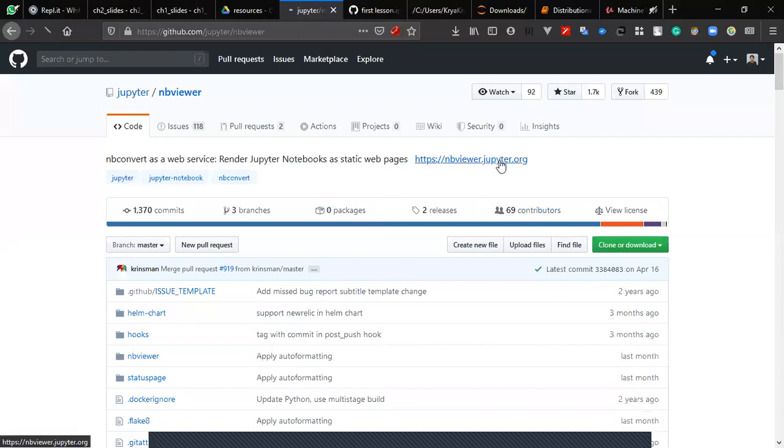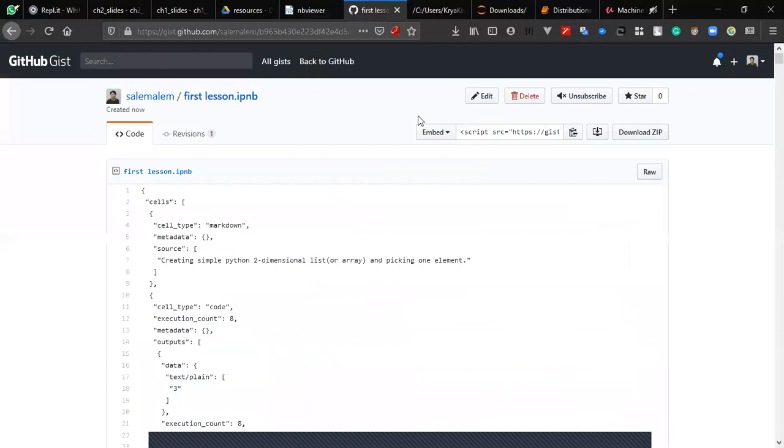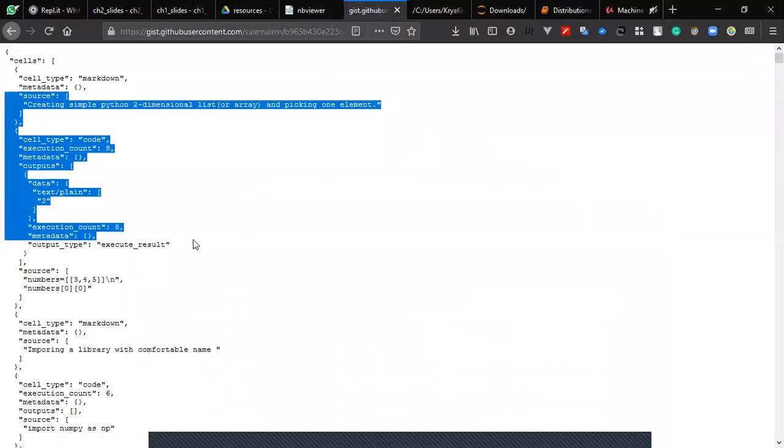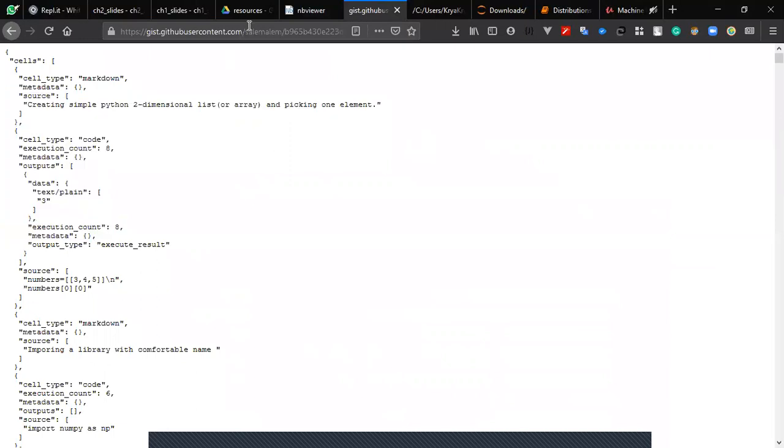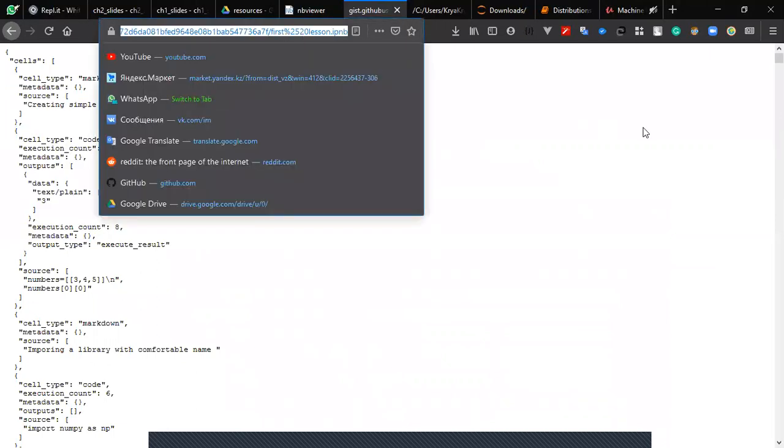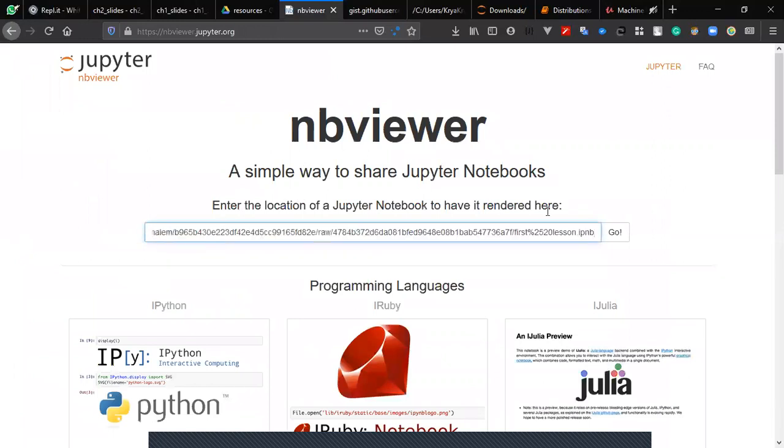You just click on 'raw' here so it will give you the raw file. You just copy everything from here and paste it into the link. Then you just click on 'go'.